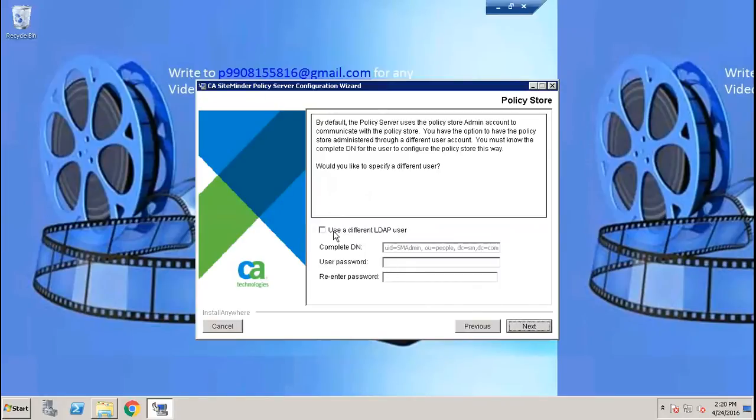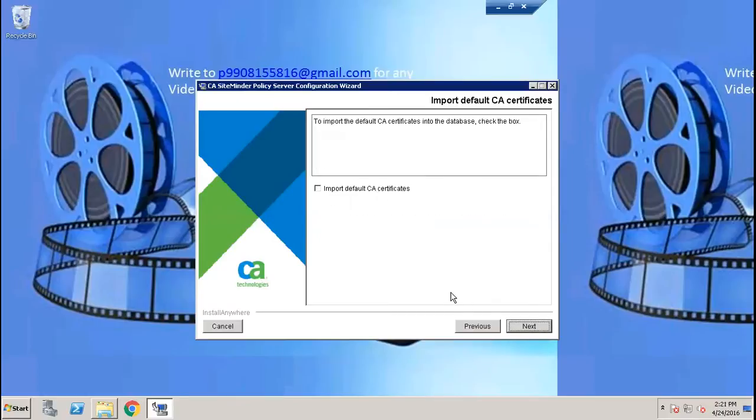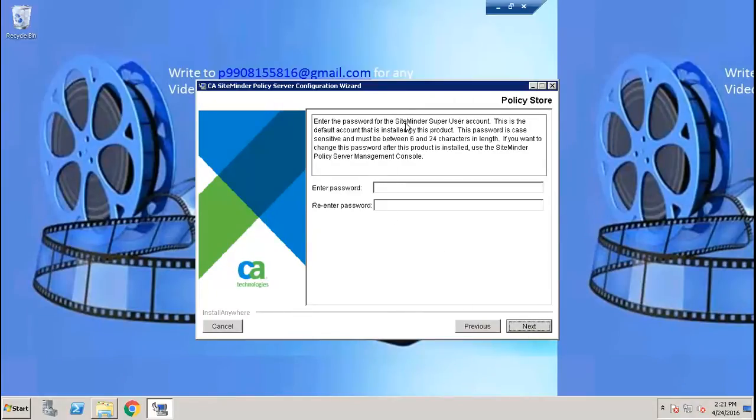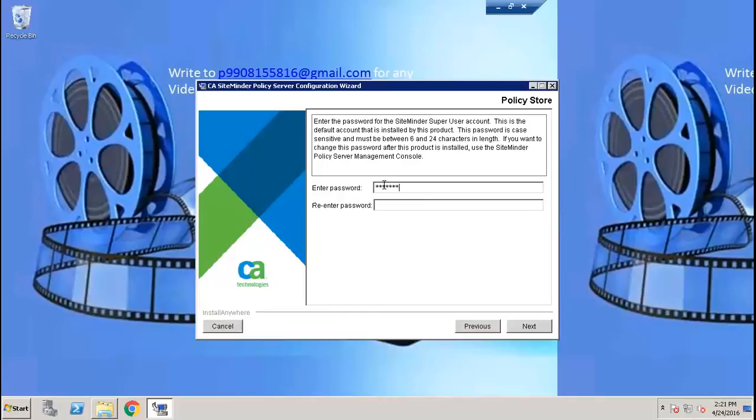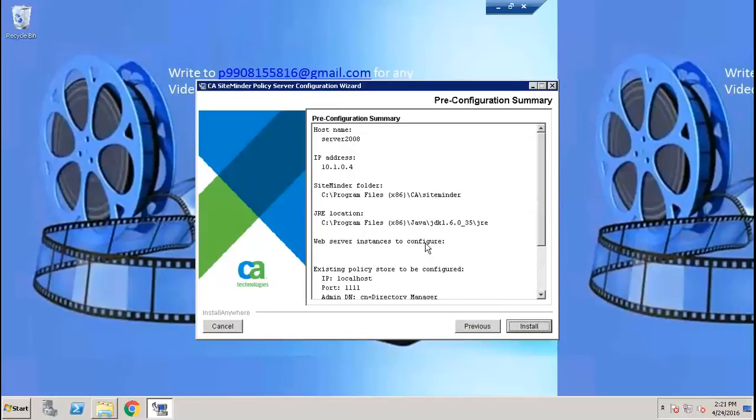We are not going to use a different lab server user, so we are going to use the same. We are going to initialize the instance. We are not going to import any certificate. For the SiteMinder super user account, we need to create the password. I'll select basic password services, that's fine. Install.